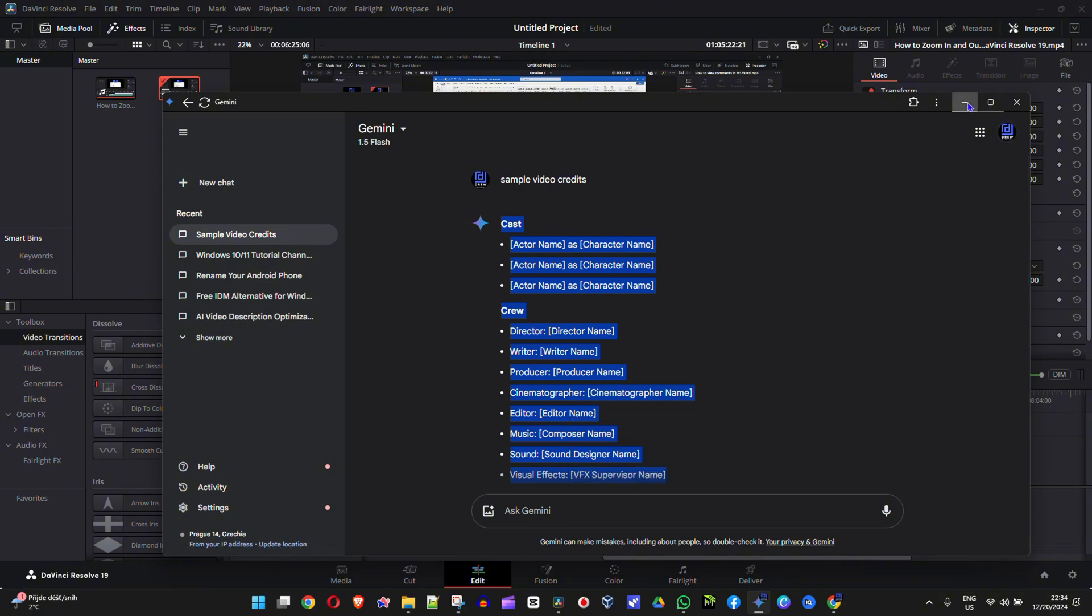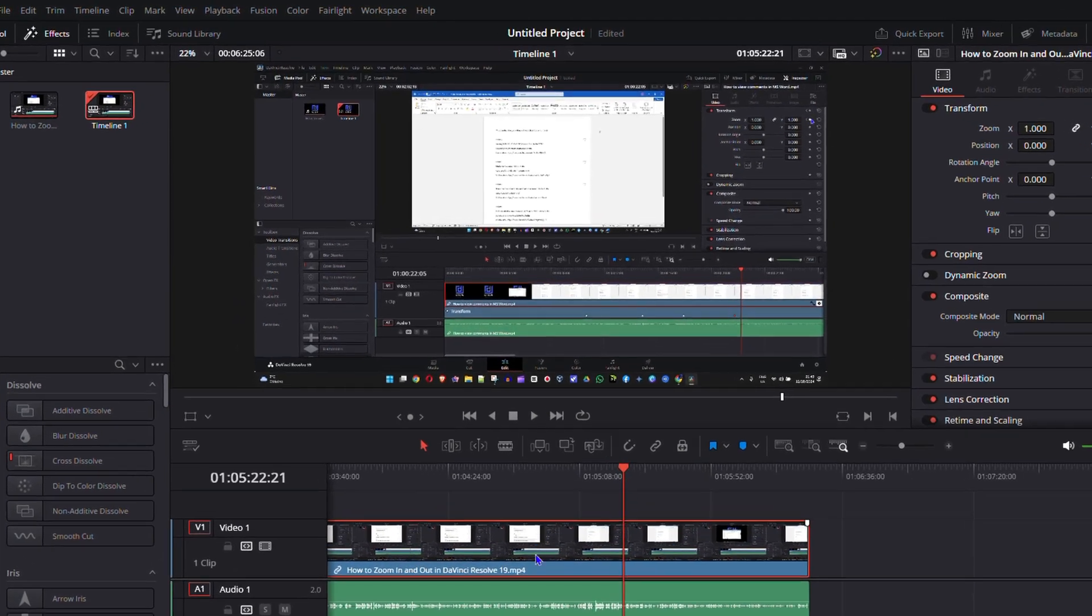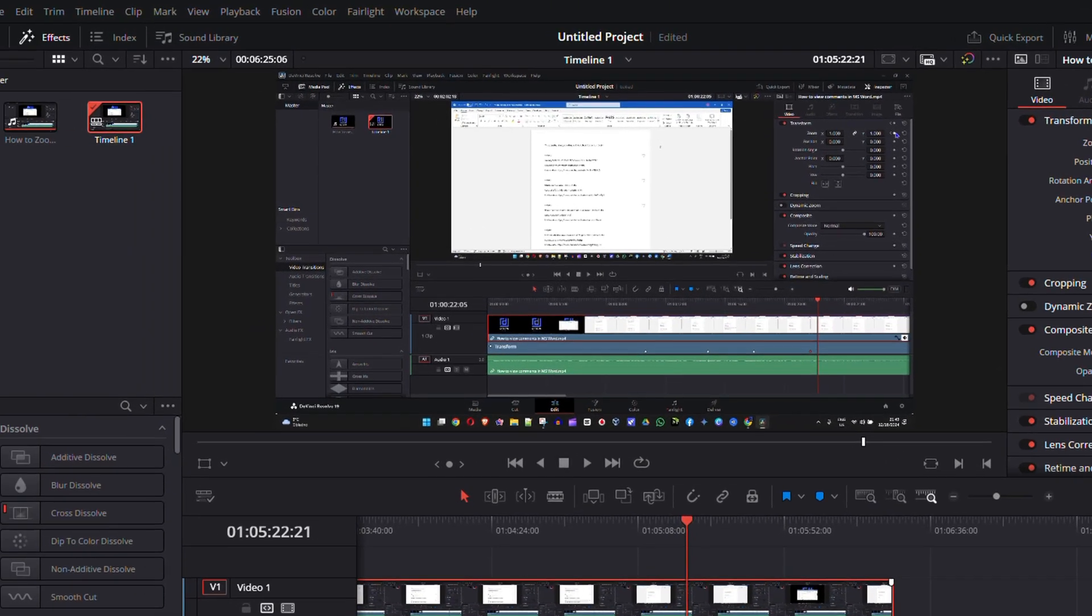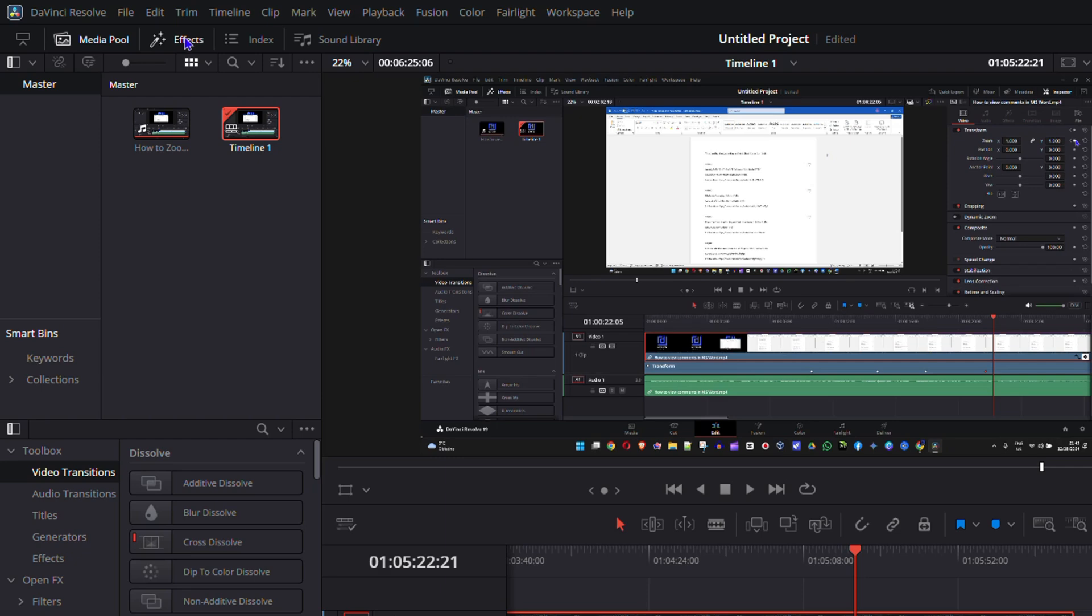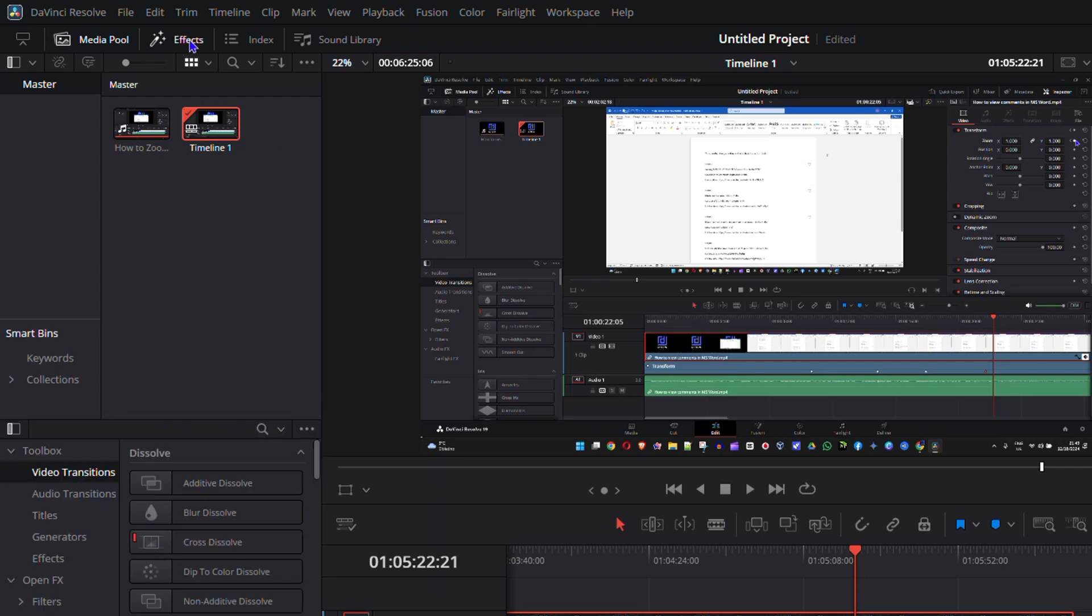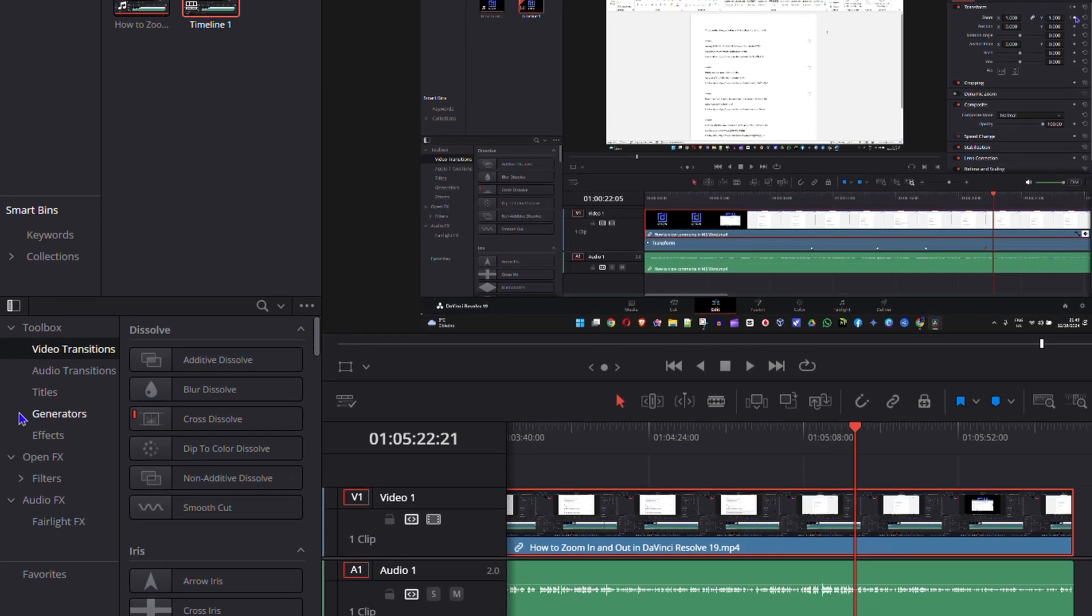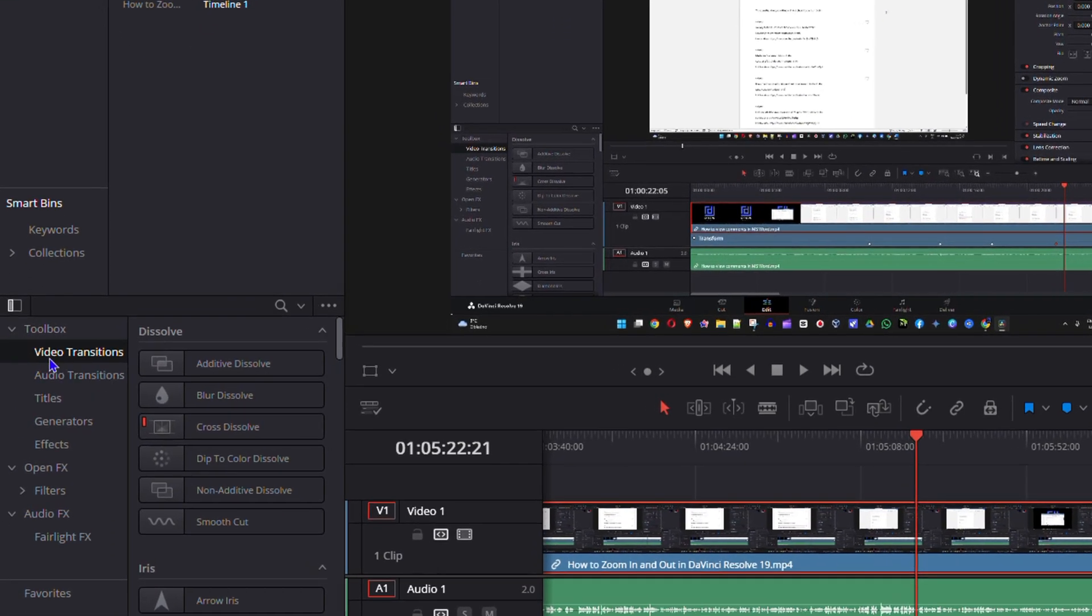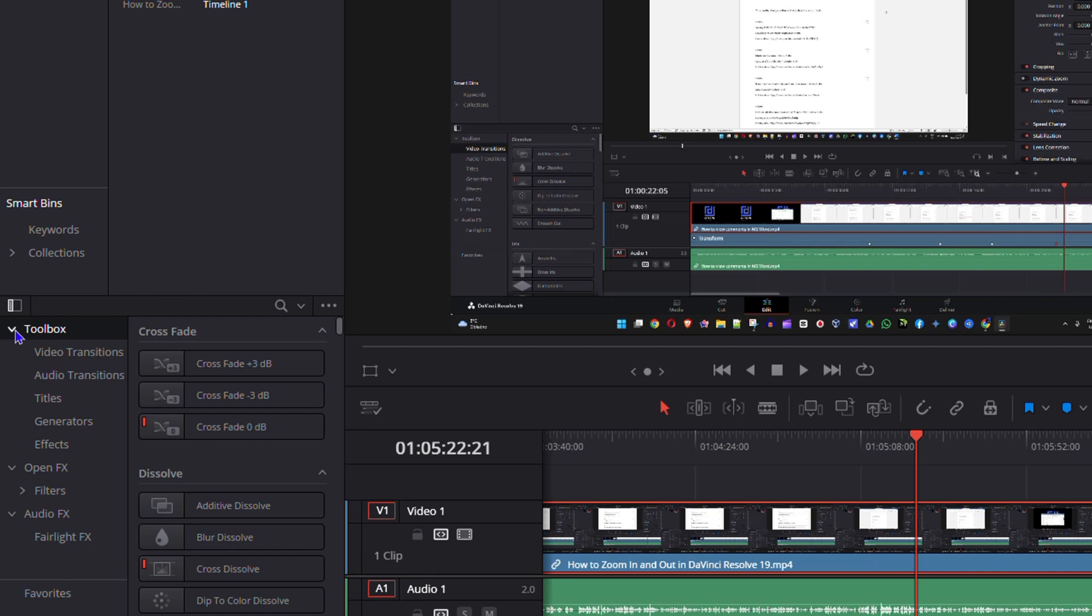If you have your own credits you can do the same. Once you're in DaVinci Resolve, you want to ensure that you click on the effects on the upper left hand side. That's going to enable the effects section. From here under the toolbox, you want to ensure that you expand the toolbox, then click on titles.